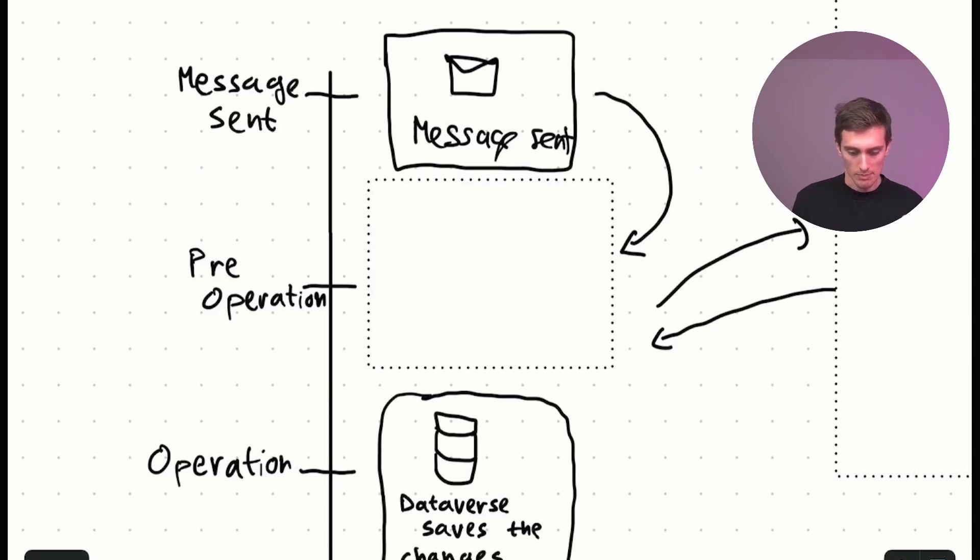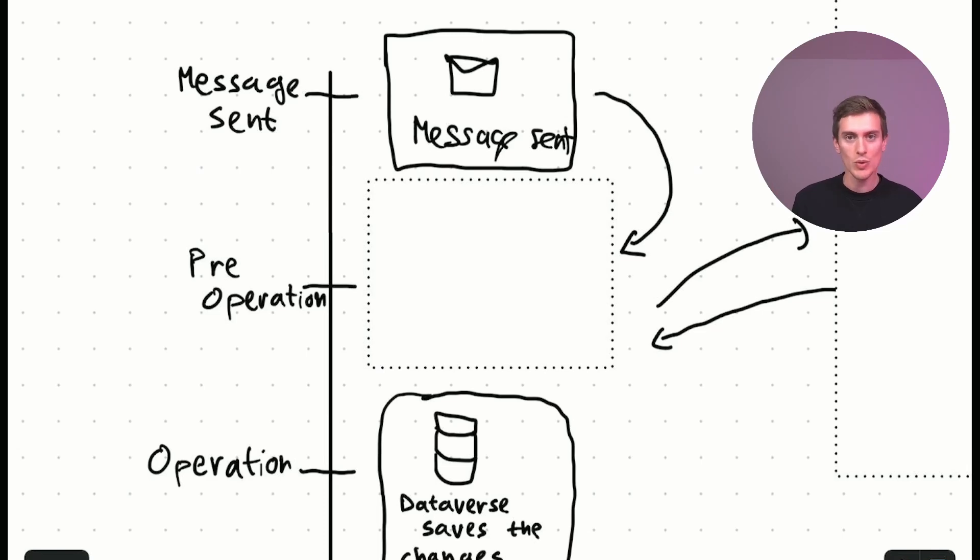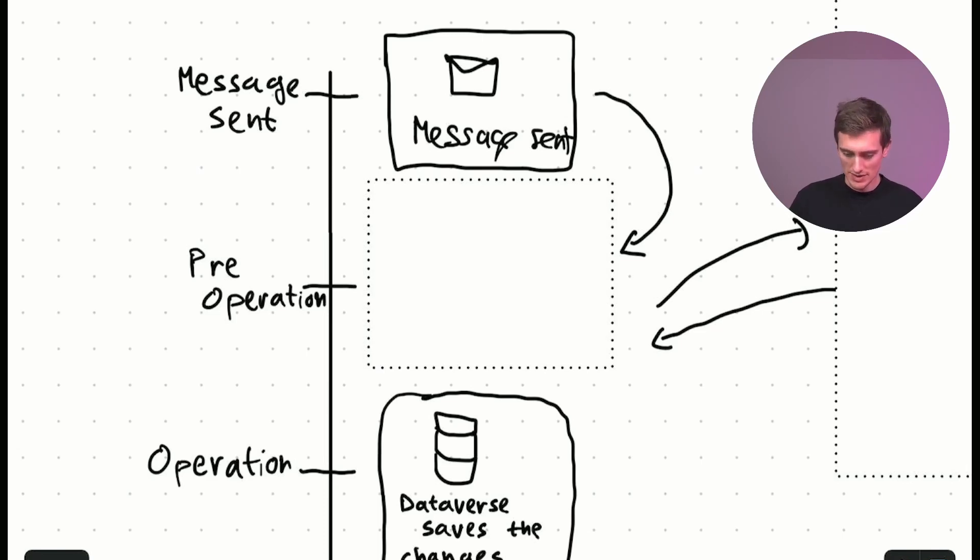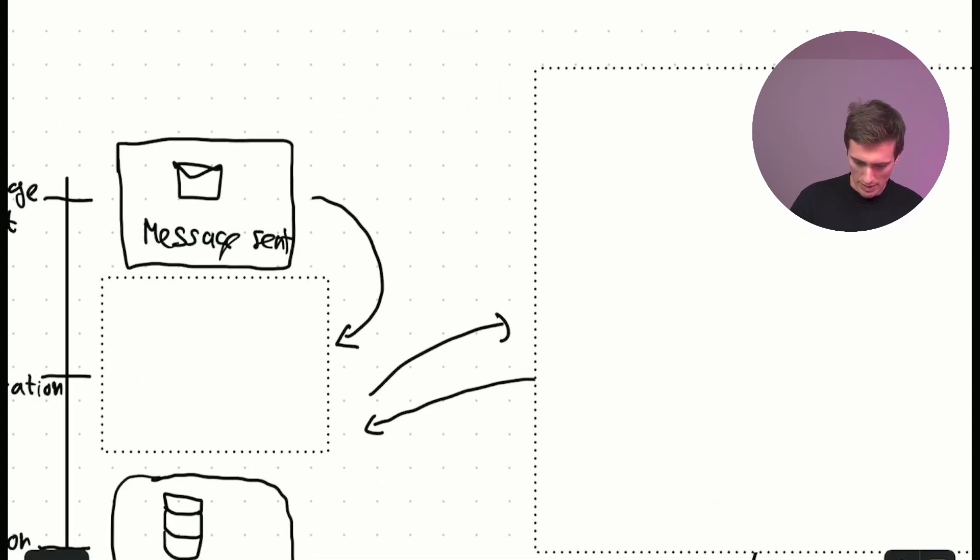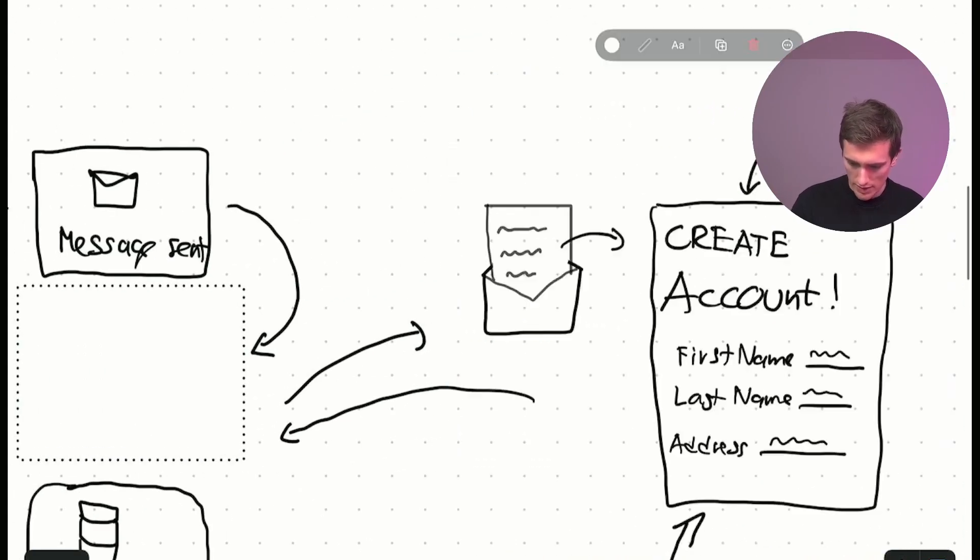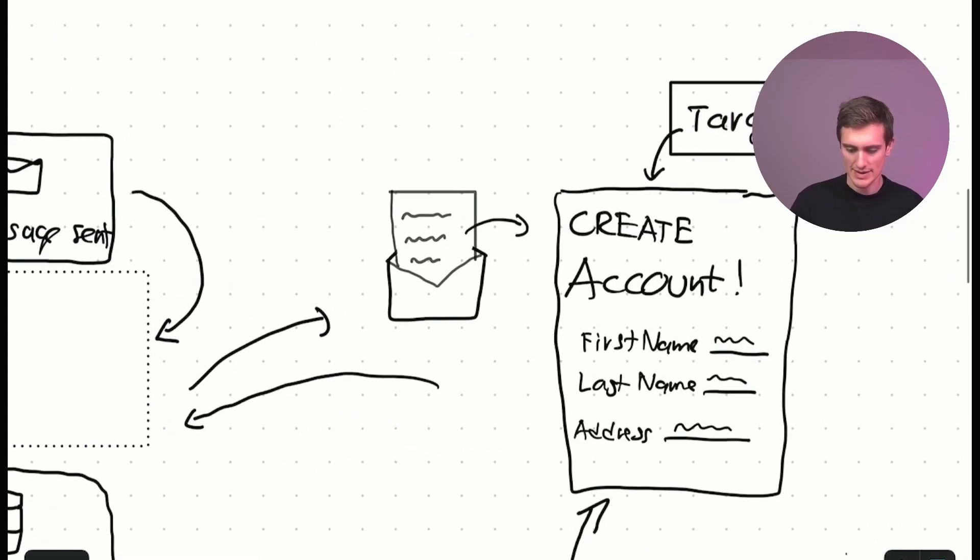So your Chrome or Firefox or whatever you use sends a message. A message is basically just... And I have a better picture here, I believe. Yeah, like this.